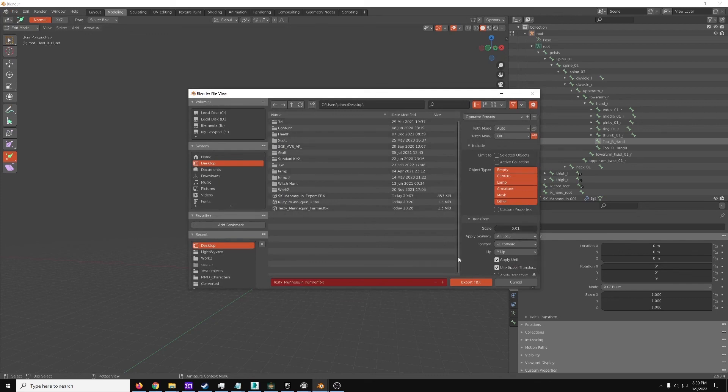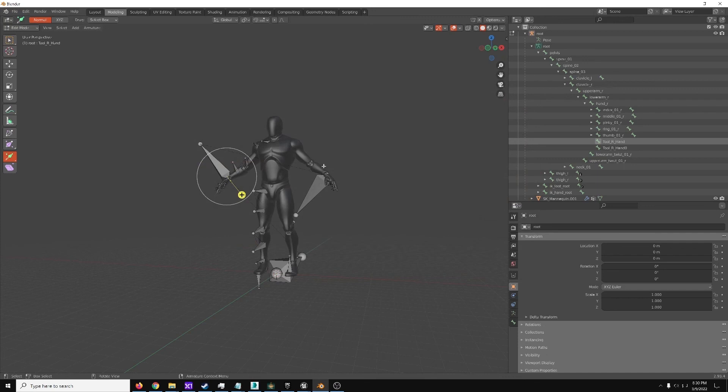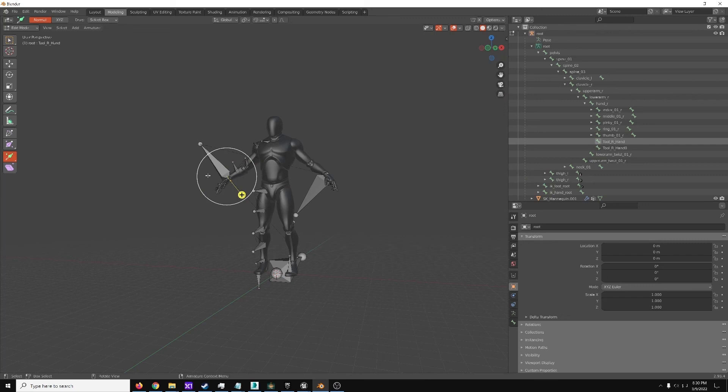But yeah, that's all you need to do. So with this, if you've got your own characters in Unreal Engine, that you want to have the tool bone on their hand, so they can properly use the tool, that's all you have to do. It'll probably take you five or ten minutes to figure it out the first time you're in Blender, but after that, you can do it in like a minute or two per character, if needed.